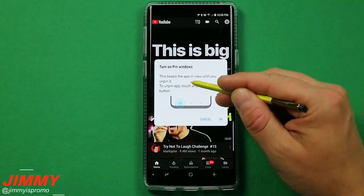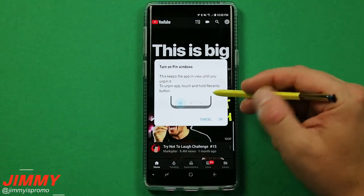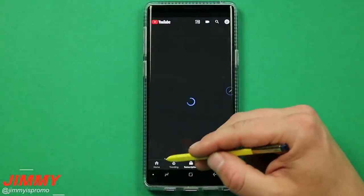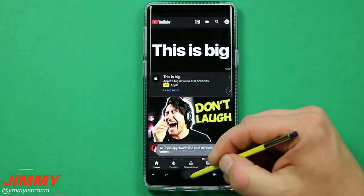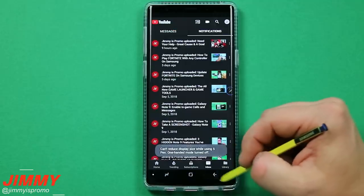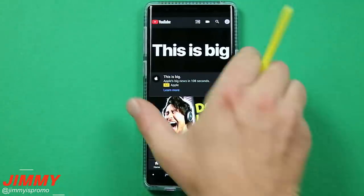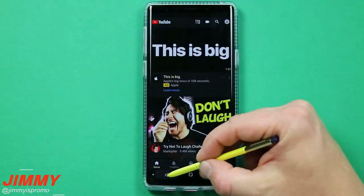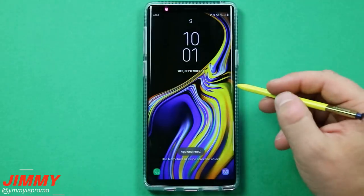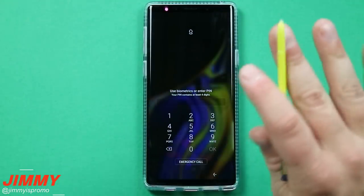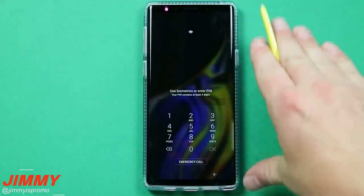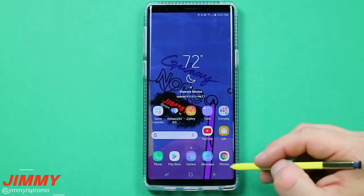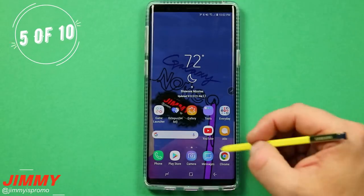To use Pin Windows, open the app you want to lock — say YouTube — then tap Recent Apps and scroll up. You'll see a pin icon on the bottom right of that app card. Tap it and the app is now locked. It keeps the app in view until you unpin it. The child can browse within the app but cannot press the Home button or exit. To unpin, press and hold the Recent button and you'll be prompted for your lock PIN, then you're free to use the phone normally.